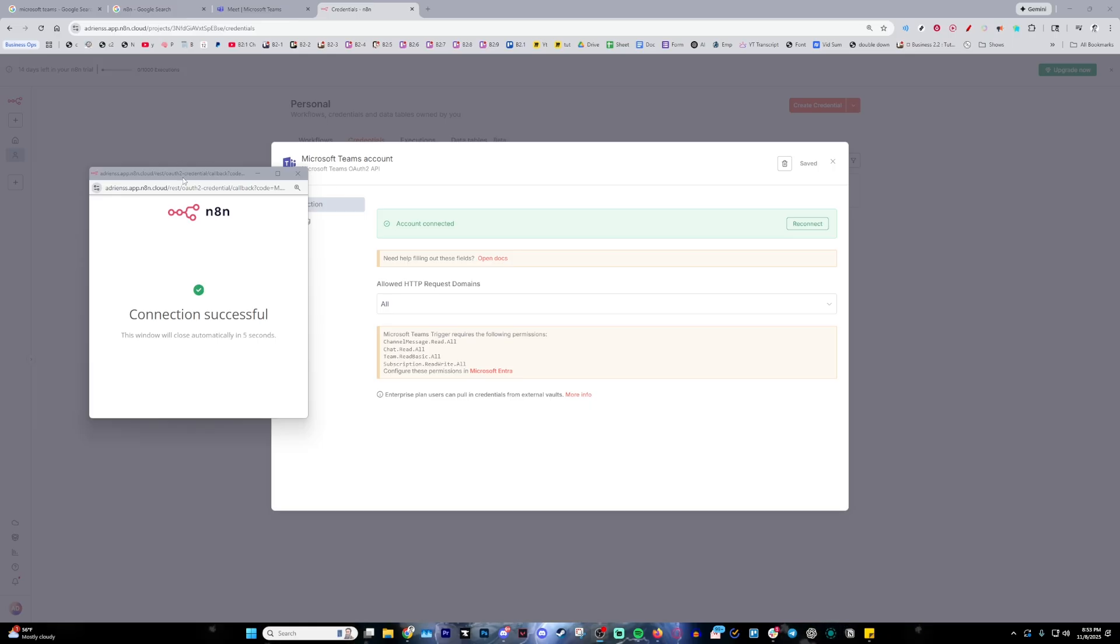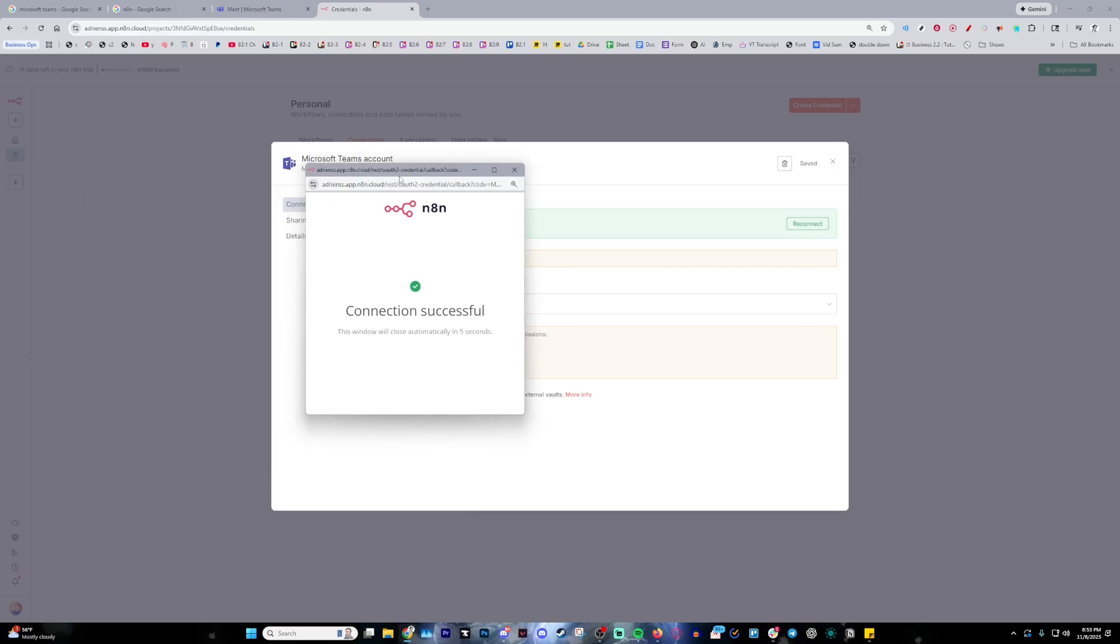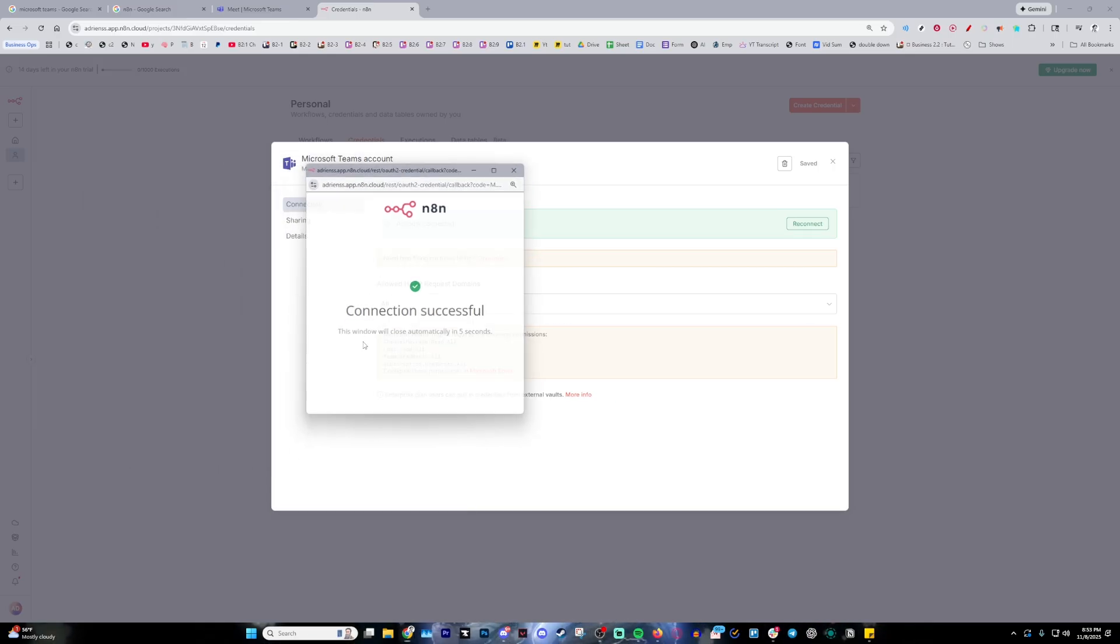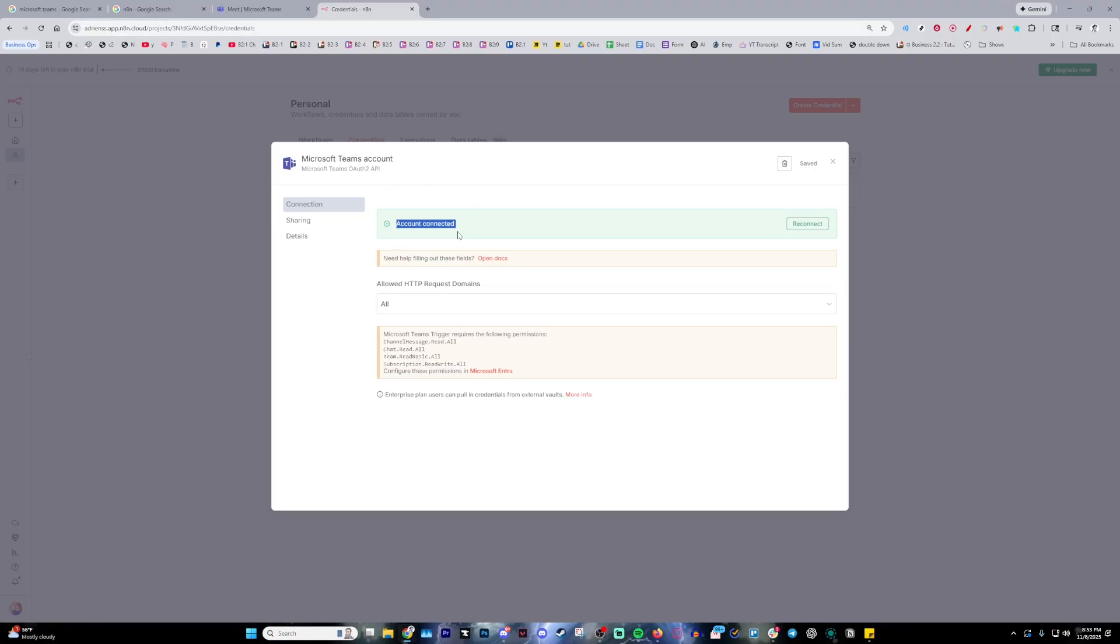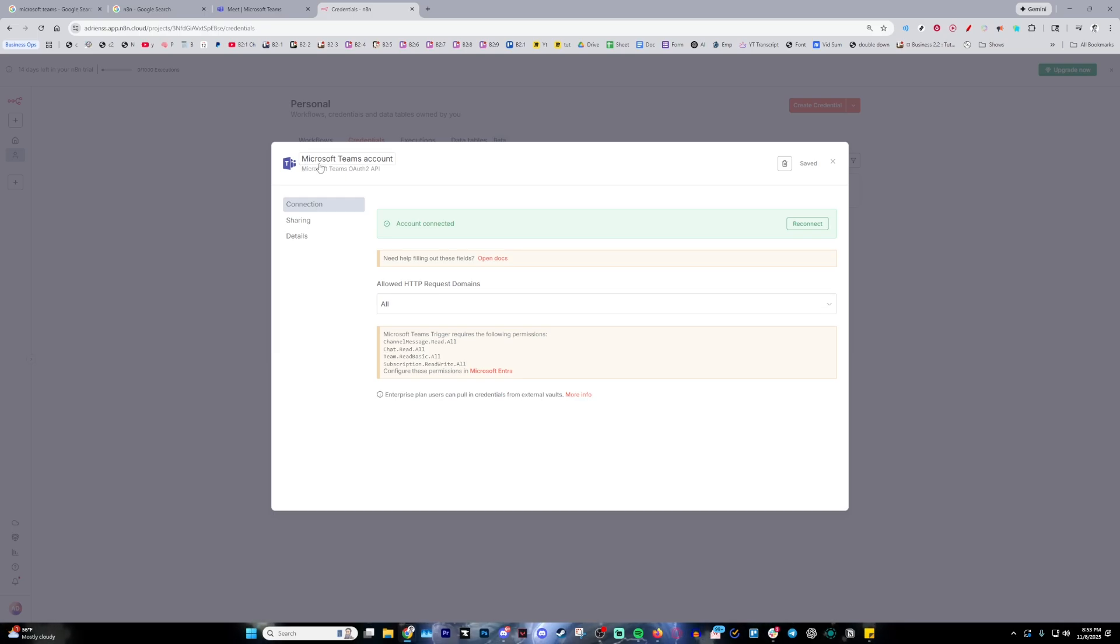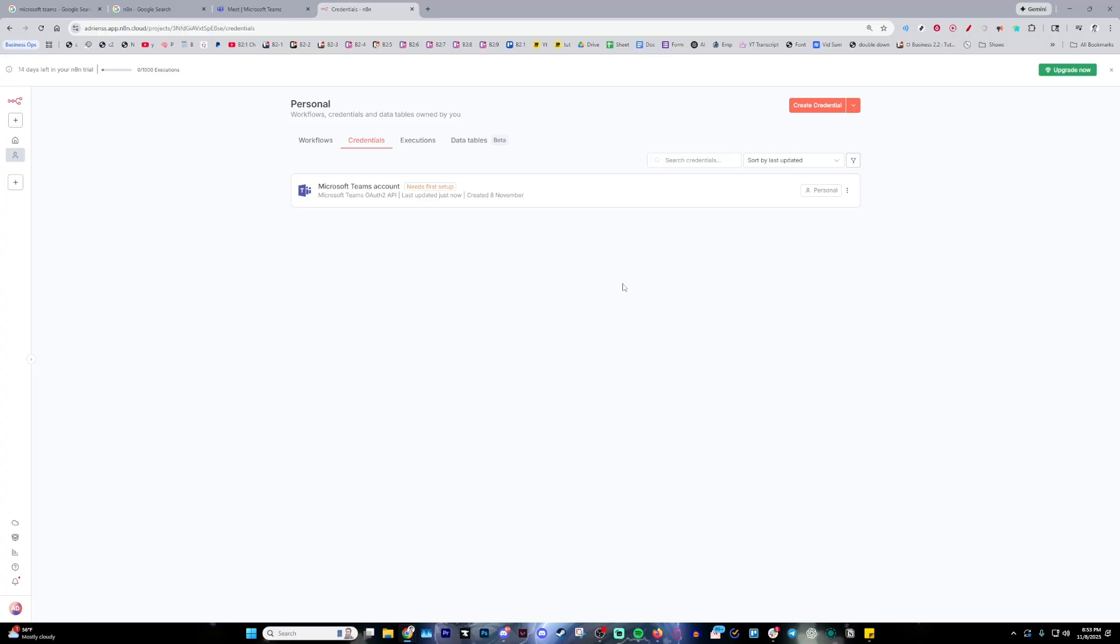Just like that, it's going to pop up with this little message saying 'Connection Successful' and the window automatically closes. As you can see here, we can just make sure and double-check that it is in fact connected to this Microsoft Teams OAuth 2 API. Now with that being said, it should be working good. Go ahead and refresh just in case.